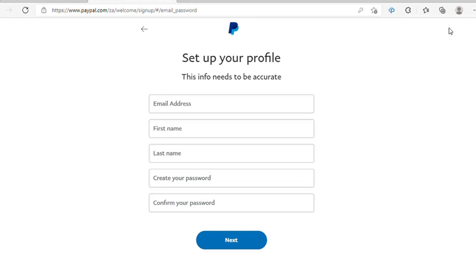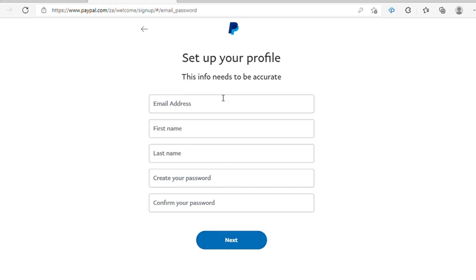As you can see on the next page, after confirming the cell phone number and getting the security code, you will see 'Set up your profile.' Here you need to put in your email address, first name, create a password, then confirm the password. Because this contains our personal information, I'm going to fill in all of this and then I'll show you the next screen.